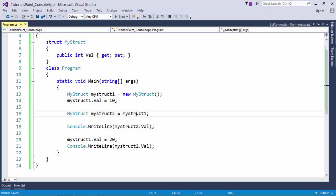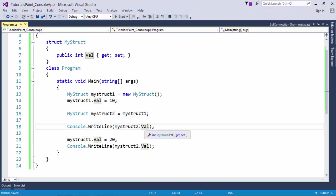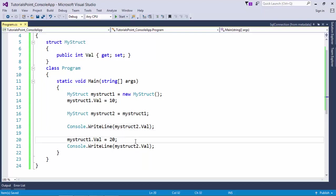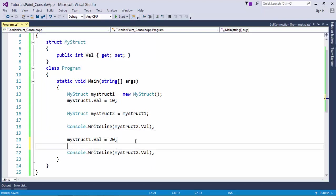MyStruct2 where I copied the value of struct1 to this. Obviously when you print it, you will get 10 in MyStruct2.val. But if later I modify the value of